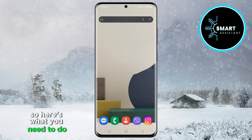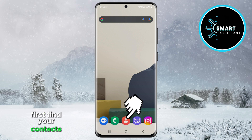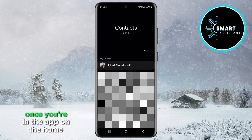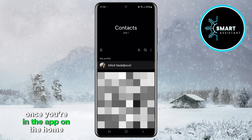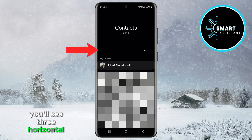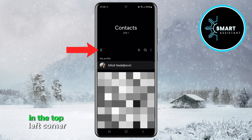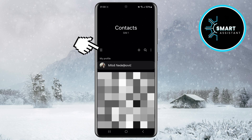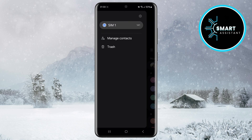So here's what you need to do. First, find your Contacts app and tap it to open. Once you're in the app, on the home screen, you'll see three horizontal lines in the top left corner. Tap them, and this will open a menu with options.